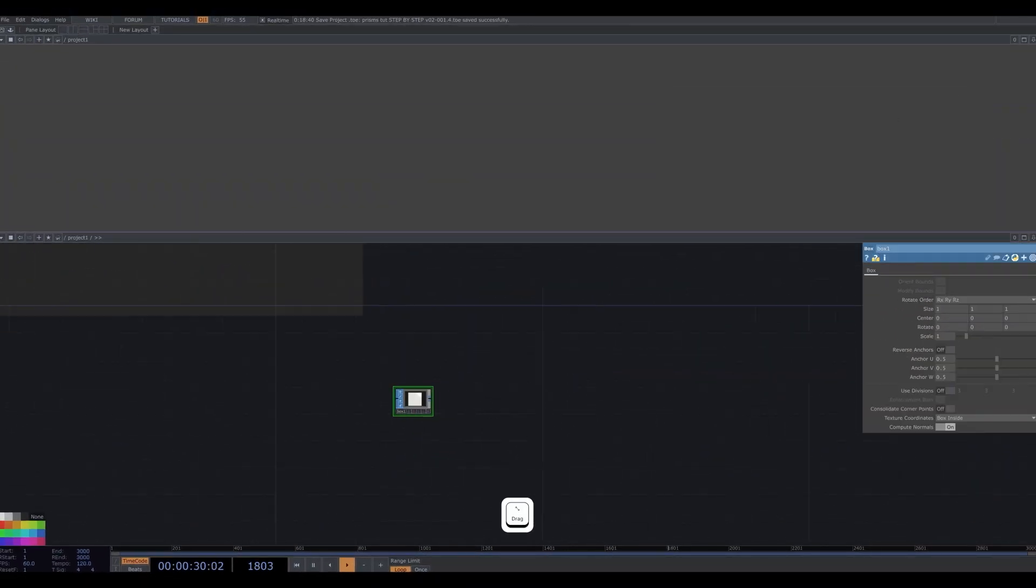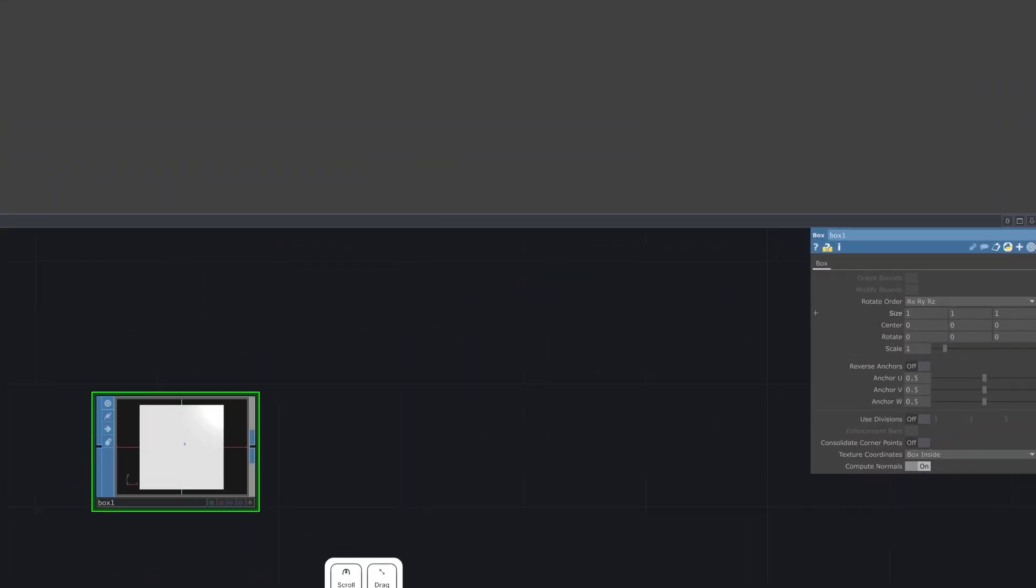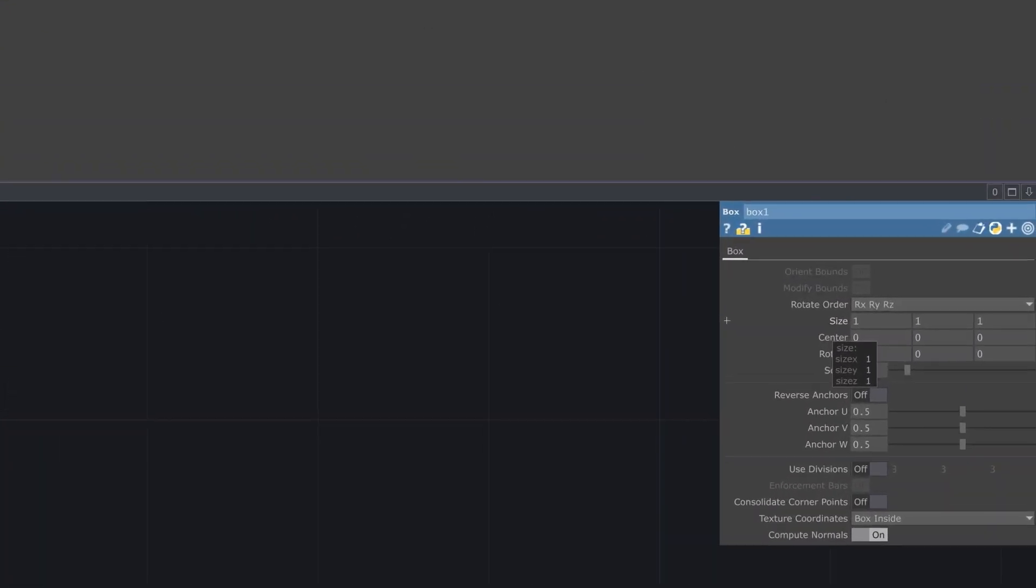Start with a box op. Change the size to 0.7 and the scale to 0.001.